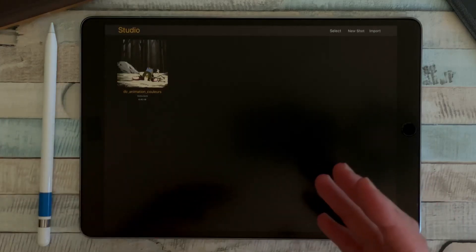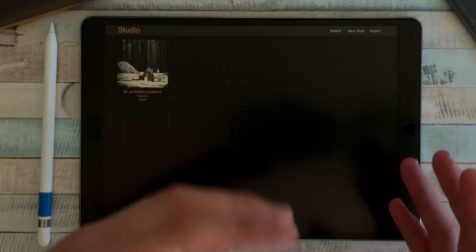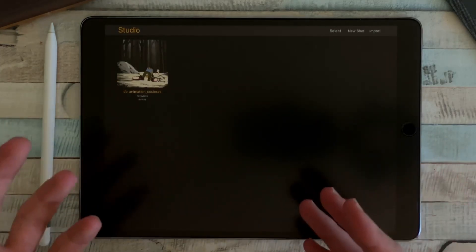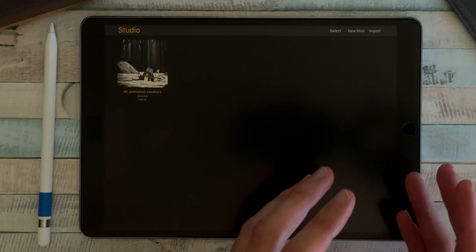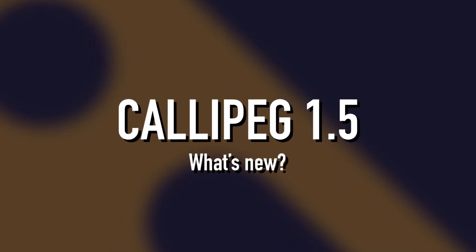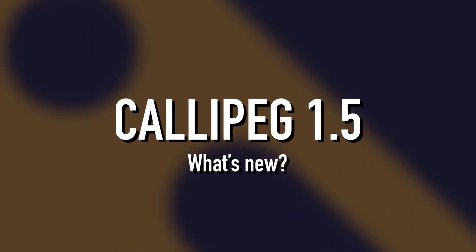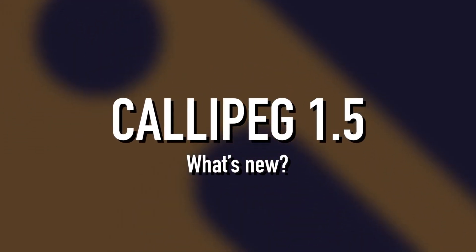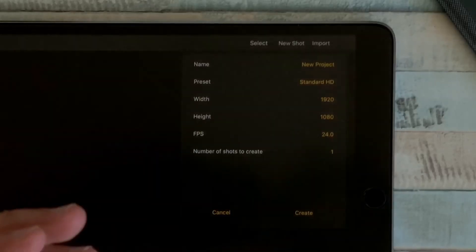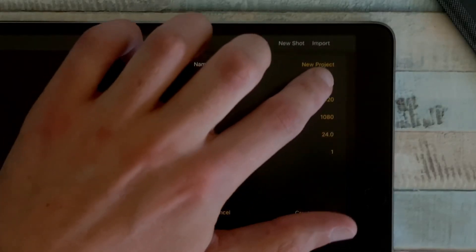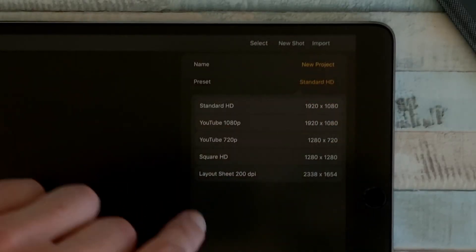Hi, today I'm going to show you the new features and improvements of Calipeg 1.5. Let's start with the Studio and the new shot options. Here you can now choose from five different presets.